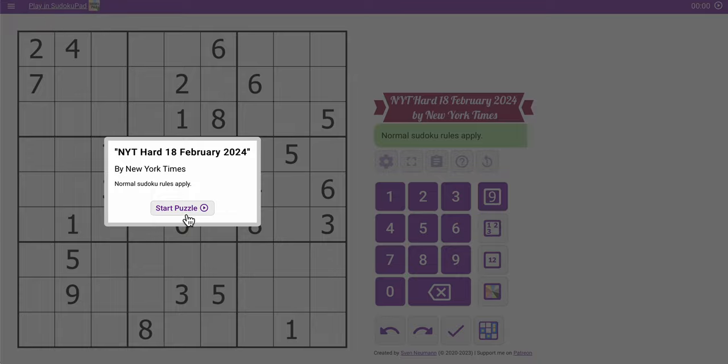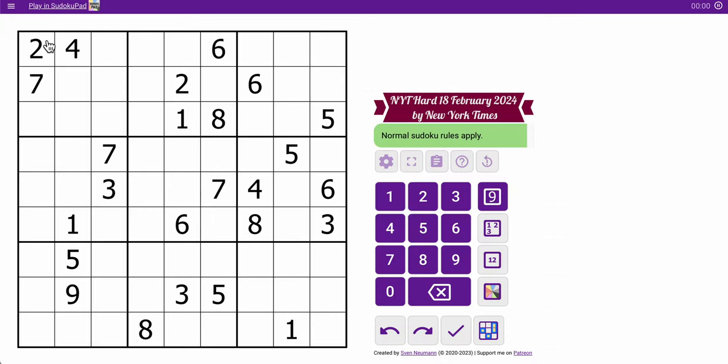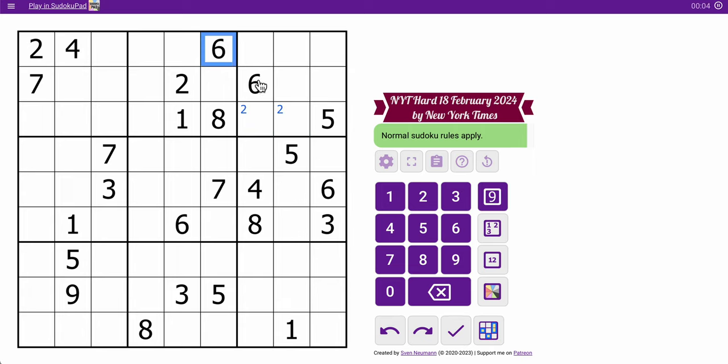Hi everyone, welcome to the New York Times Hard Sudoku. Today's Sunday, February the 18th.